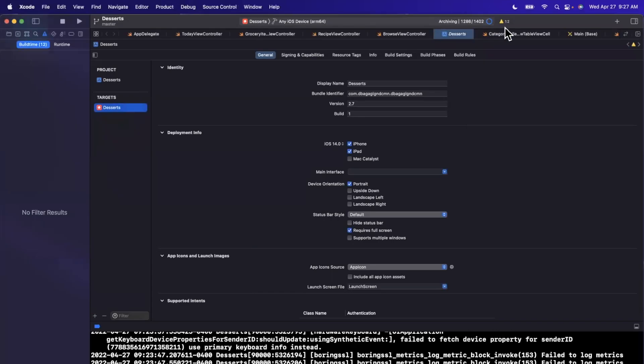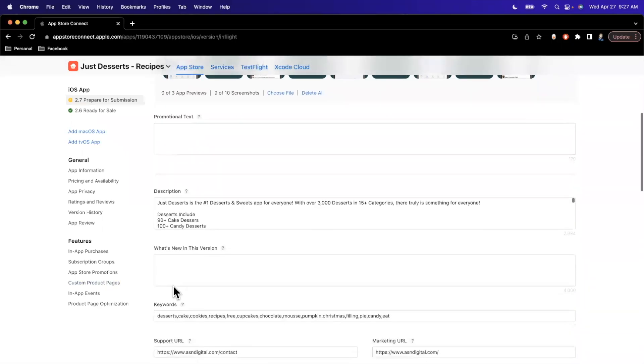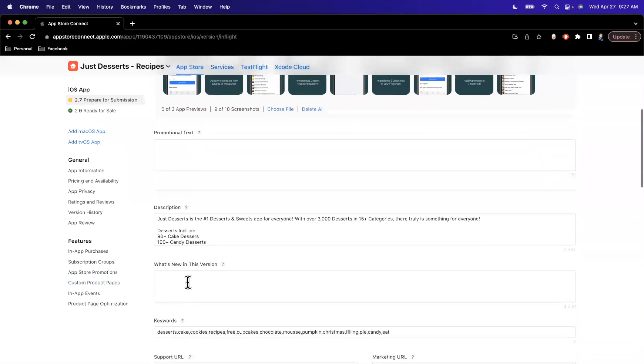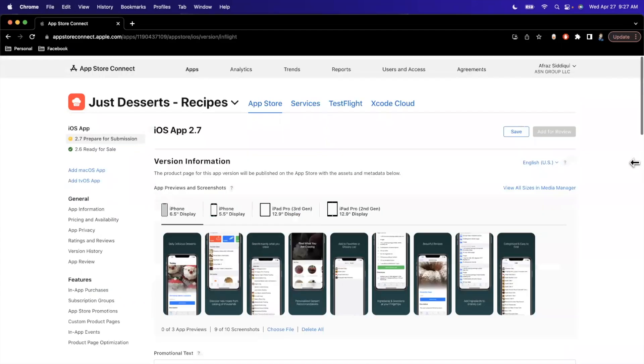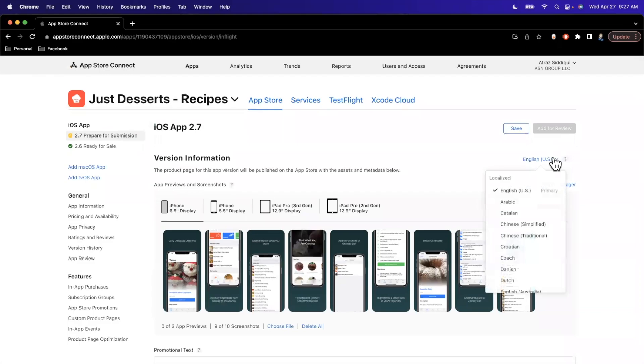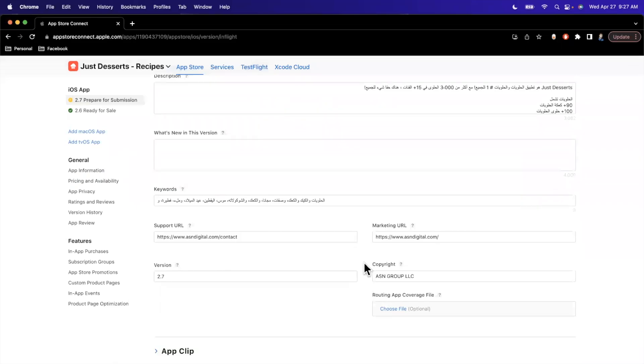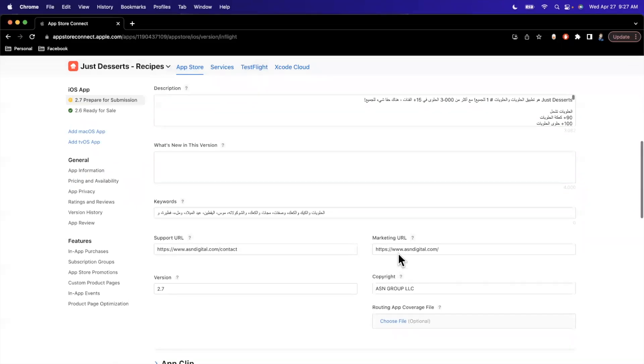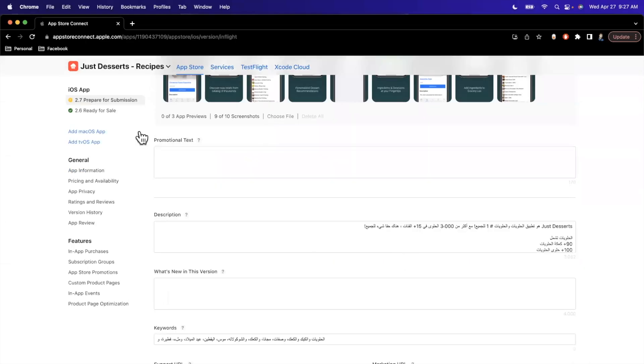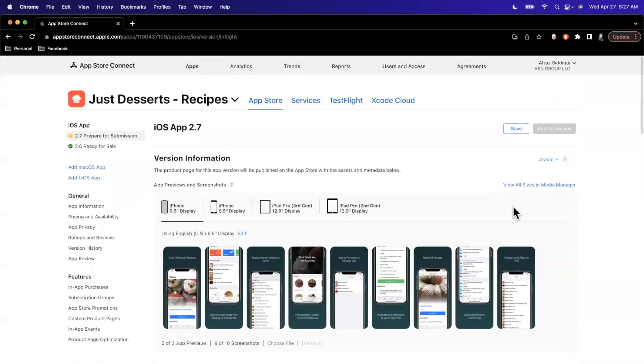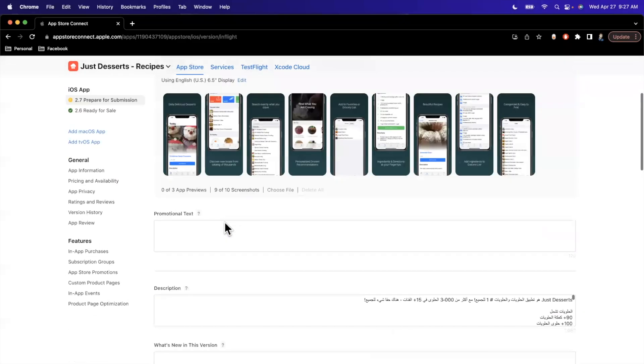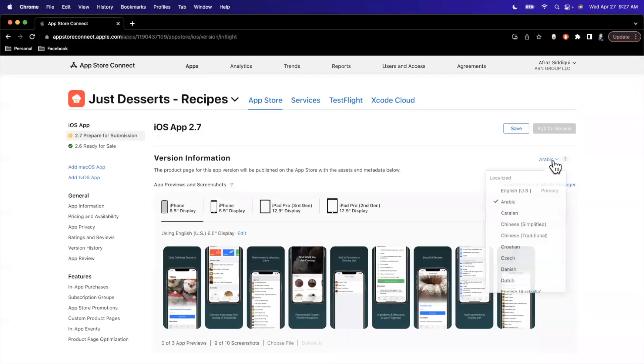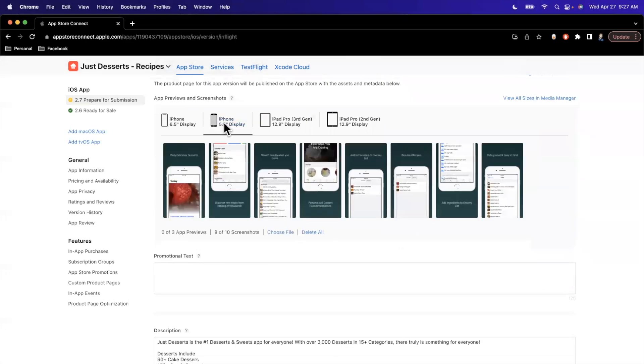So as this archives, what we can start doing over here is filling out the what's new. So I'll just fill this one out. So I'll just say bug fixes and stability improvements. Now we need to fill this out. In my case, for all the different localizations here, I will cut the video so you guys don't have to sit through me updating this as well as translating all of this text. Some other things to keep in mind is you, of course, need to fill out all your metadata. So in my case, it is all filled out already because I've submitted an initial version.